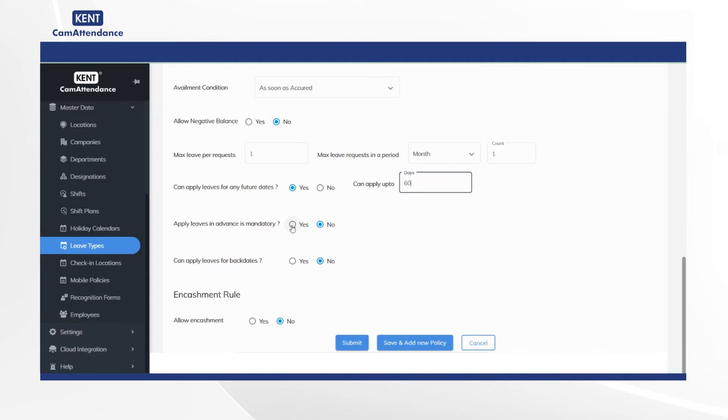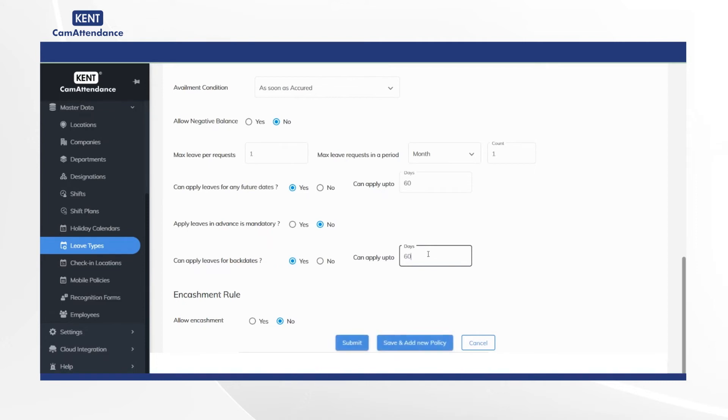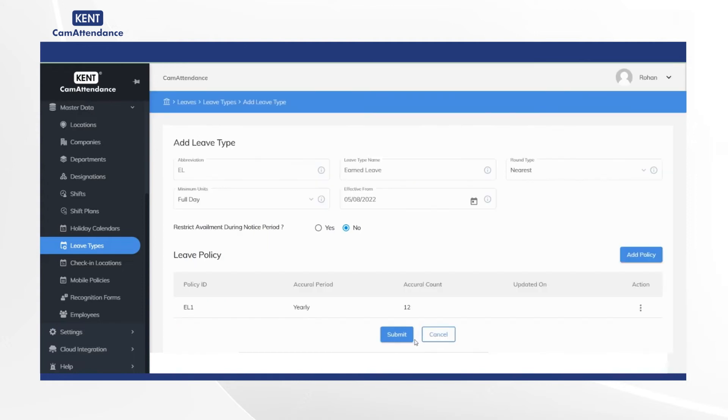Then select apply leaves in advance is mandatory option as yes or no. Now go to can apply leaves for backdates and select yes, and then add can apply up to 180 days. Then under encashment rule select allow encashment to no and click on save and add new policy.